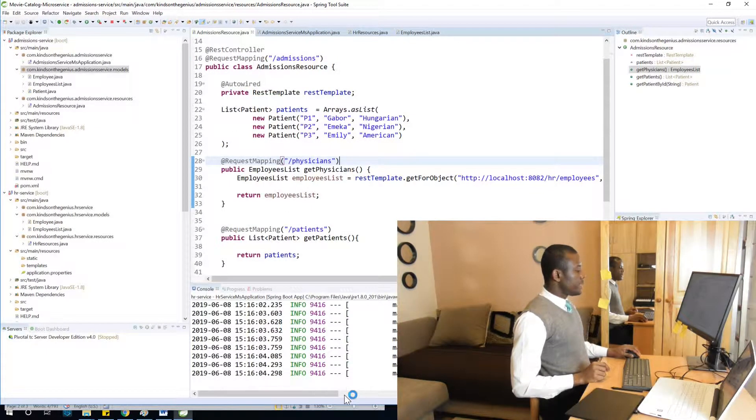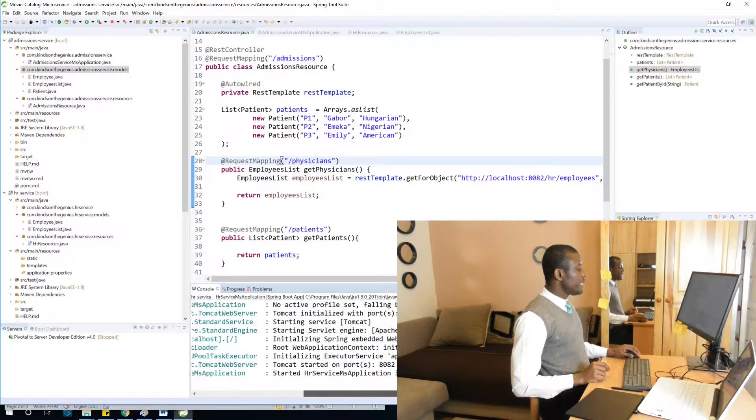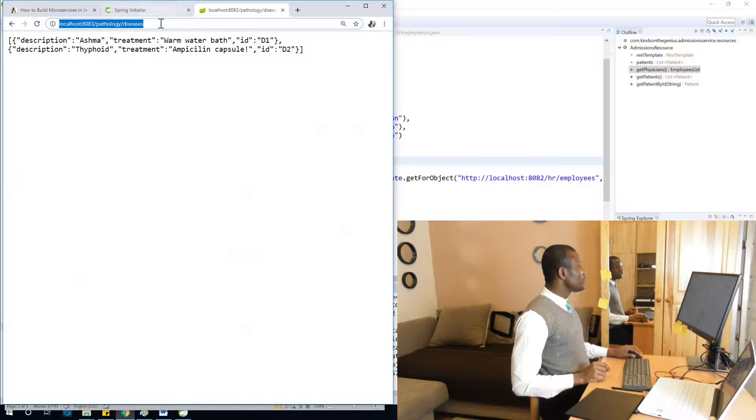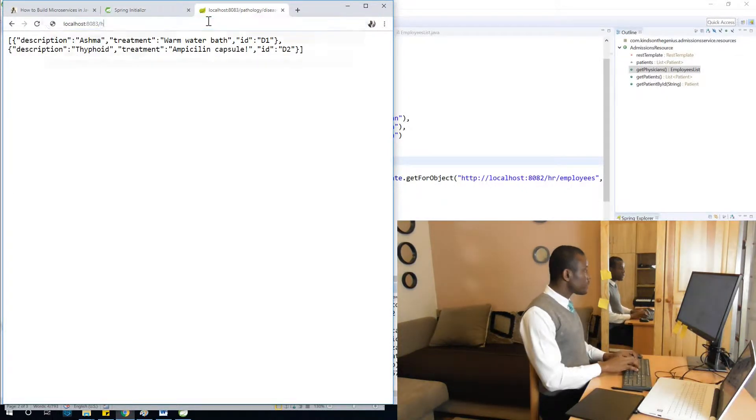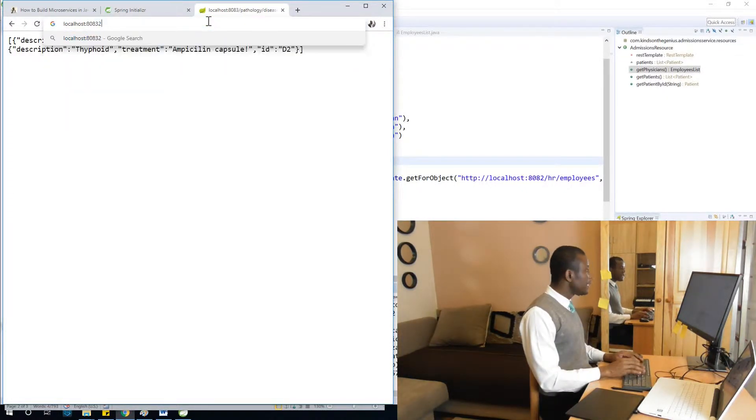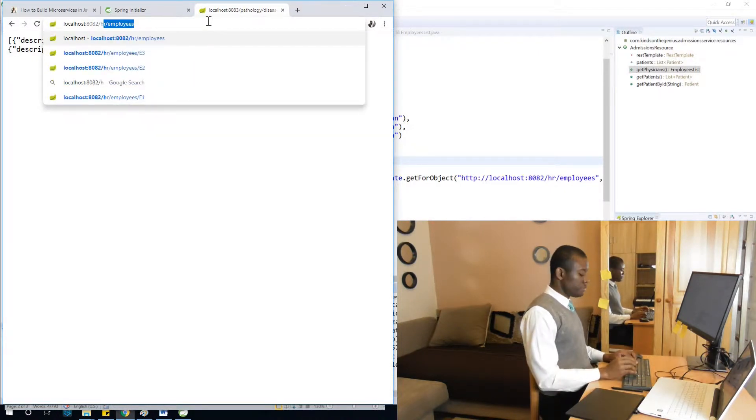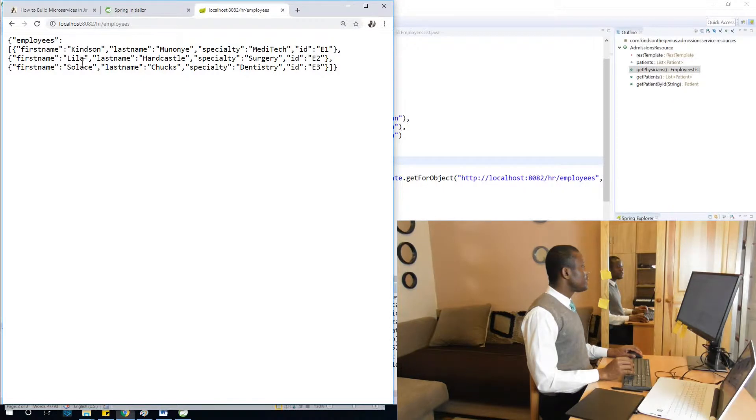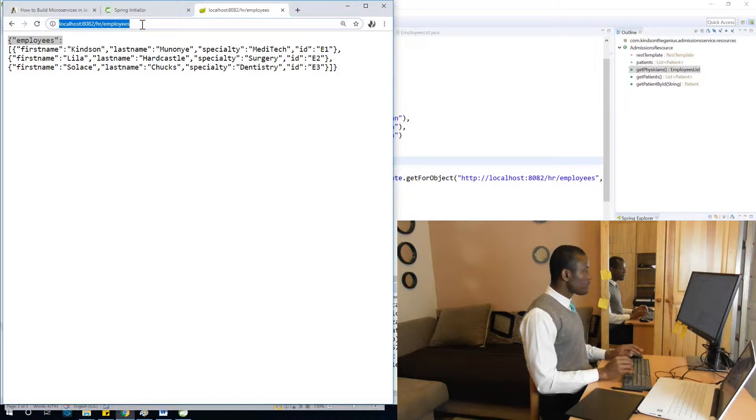Okay, so HR service is at port 8082, as you can see. So I'm going to first test the HR service and make sure it's running. HR, port 8082, HR employees, and I have it. And so now you can see it's giving us this, it's one single object being returned.